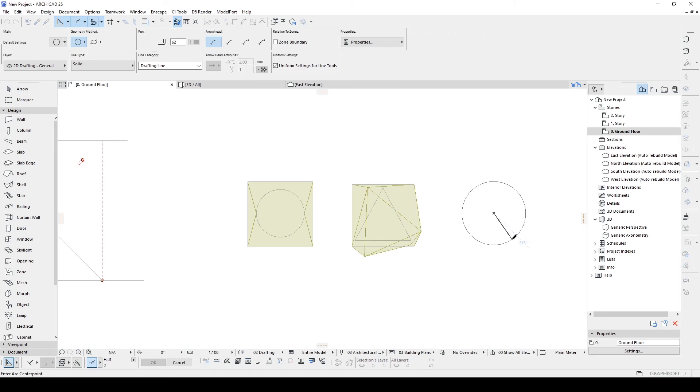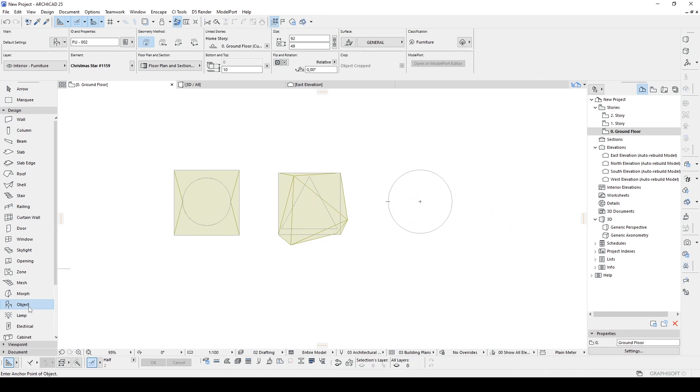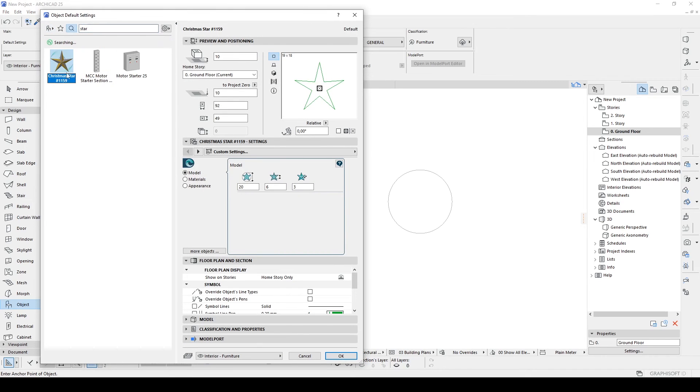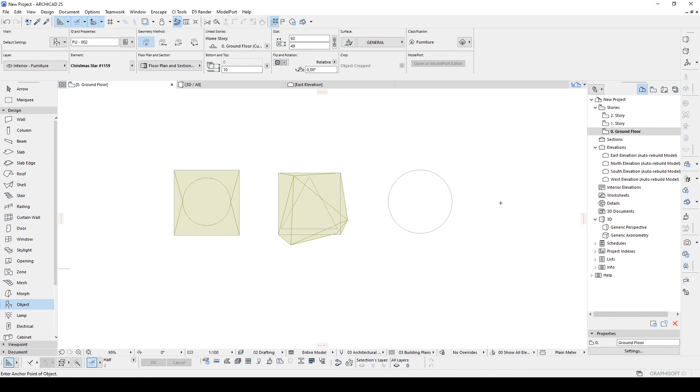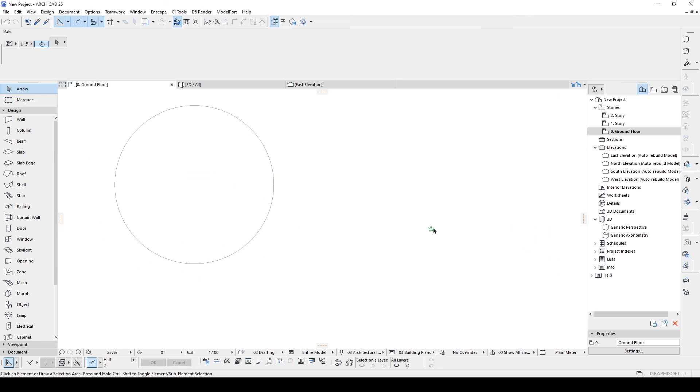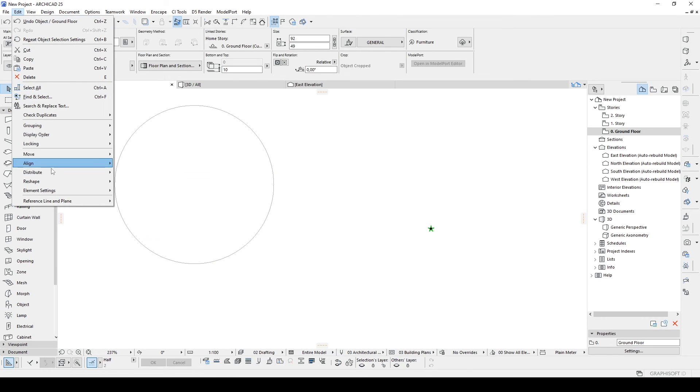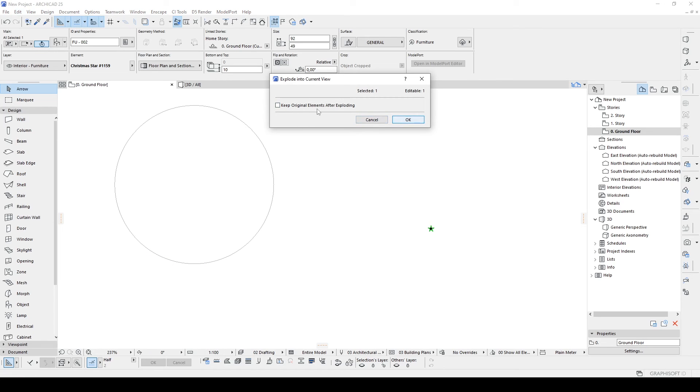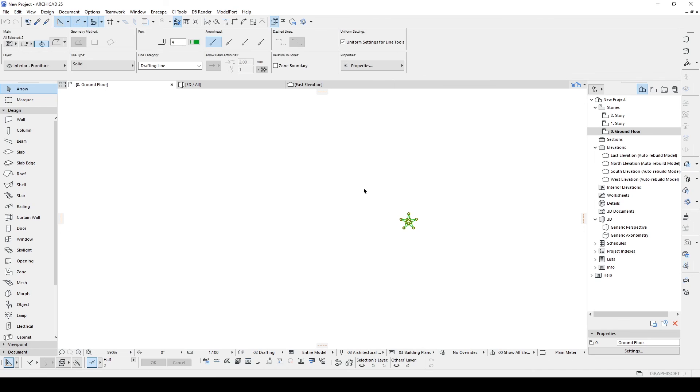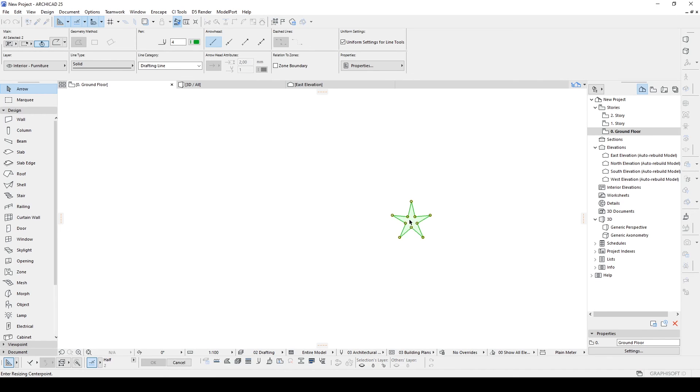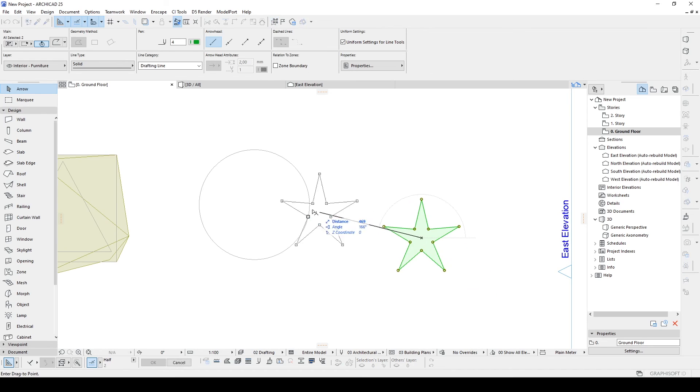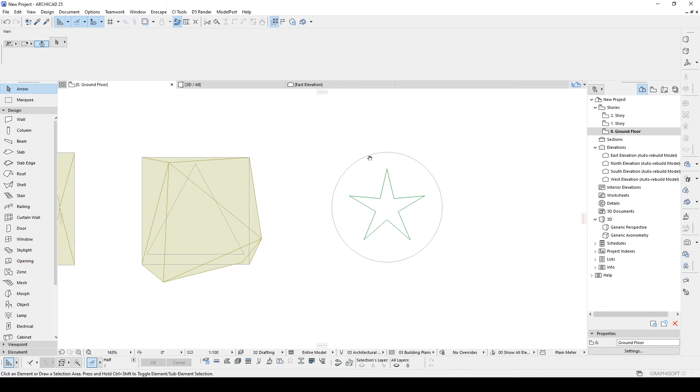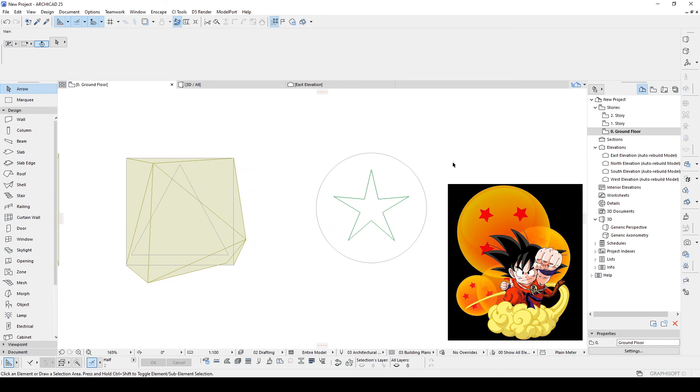I want to use a circle and a star for this time. For the star we're going to go to object and type in star. Here we will see something like this. Let's click OK and click somewhere here. After that we go to edit, reshape, and explode into current view. Uncheck this one and click OK. Once we have this, we can scale it up and place right into the circle. Actually it looks like a dragon ball, doesn't it?